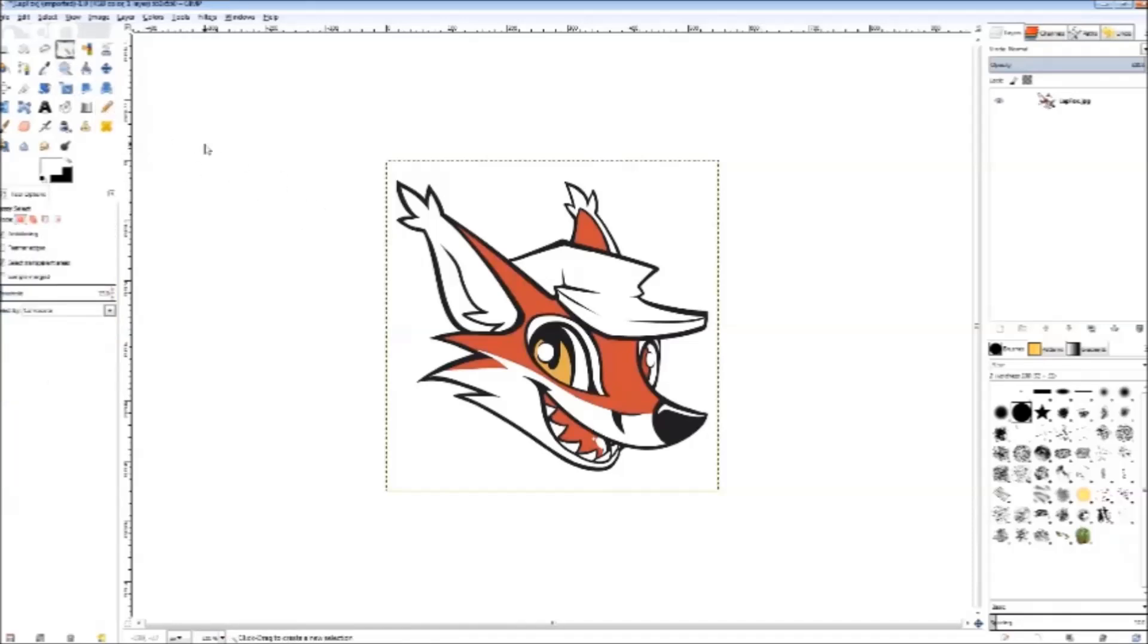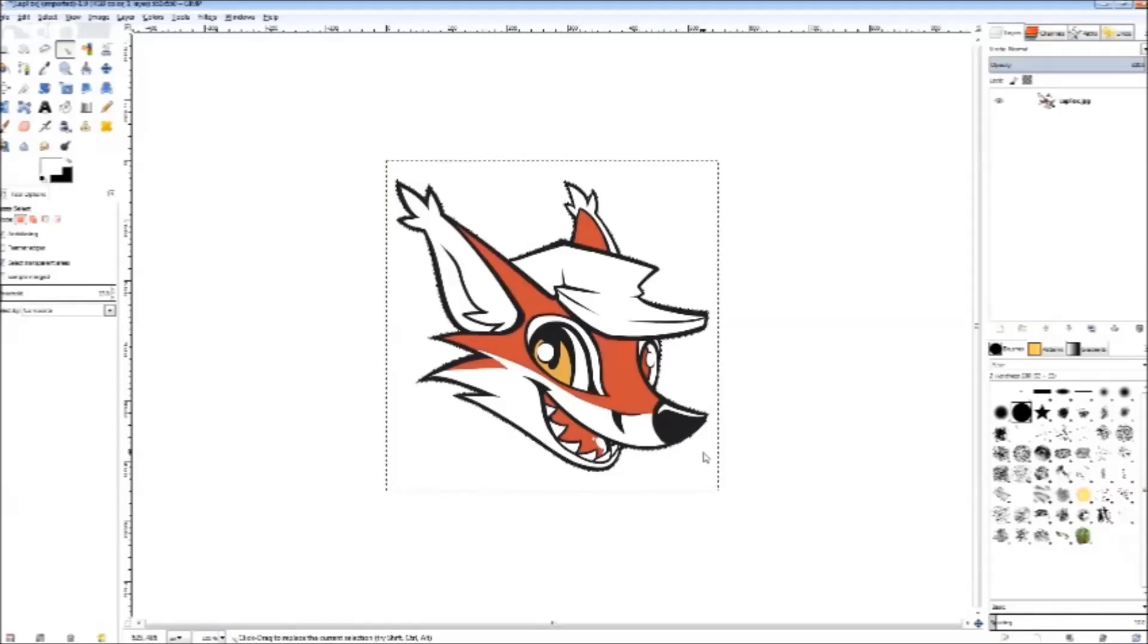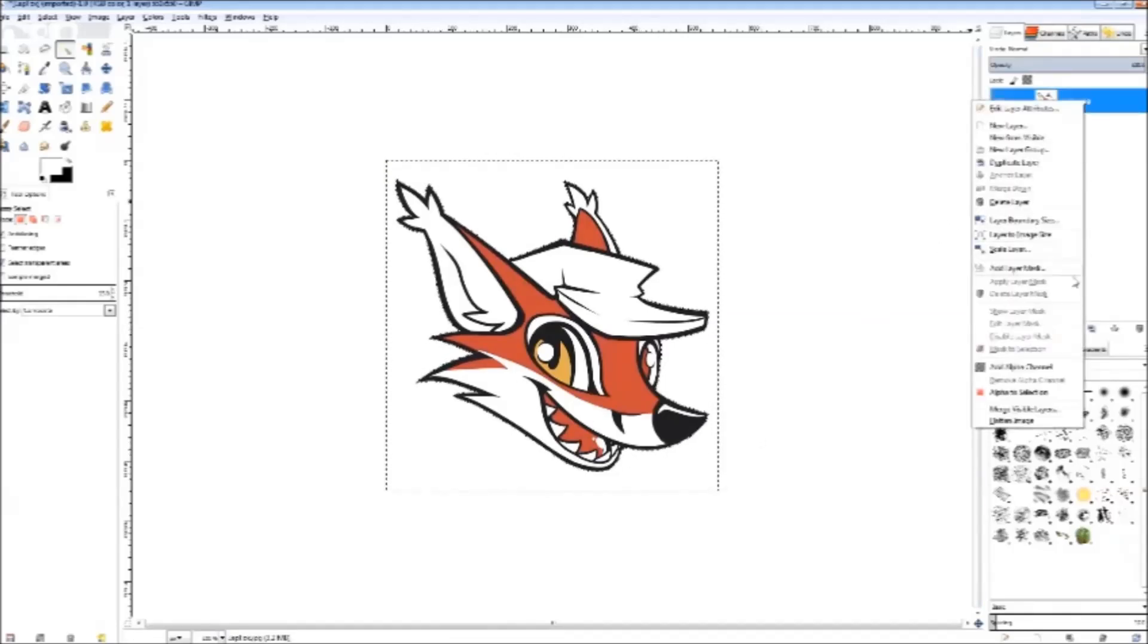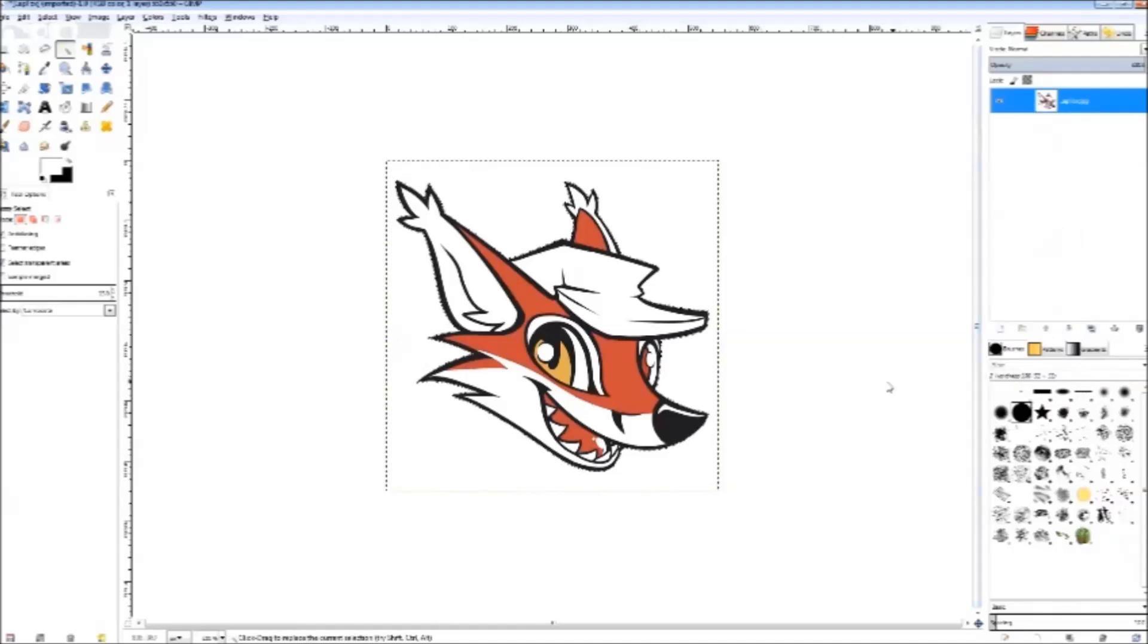Next we're going to get rid of the white background. Choose the selection tool and select the white background. Make sure to add an alpha channel so we can have transparency, then hit Control X.